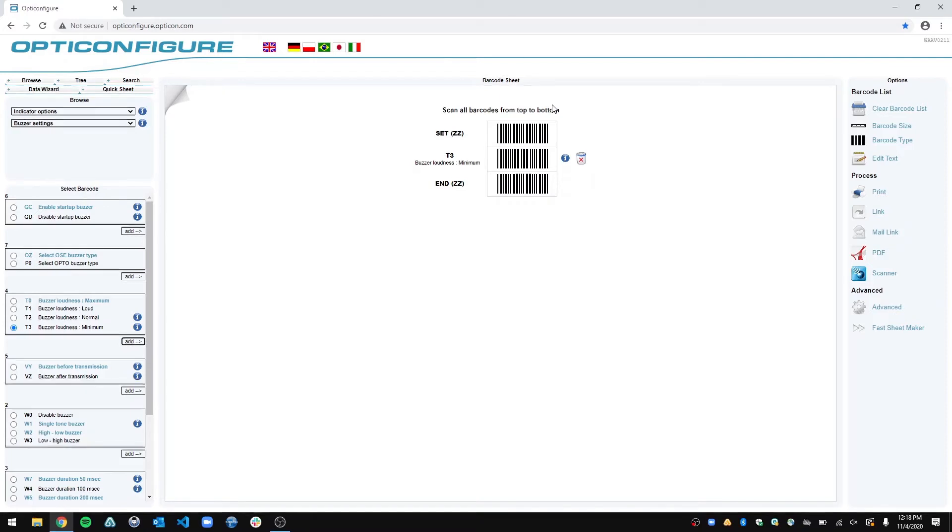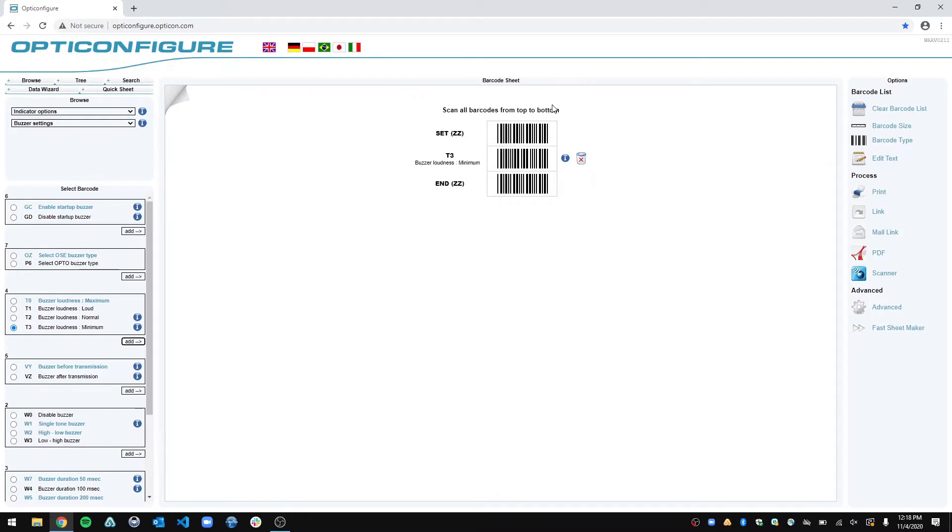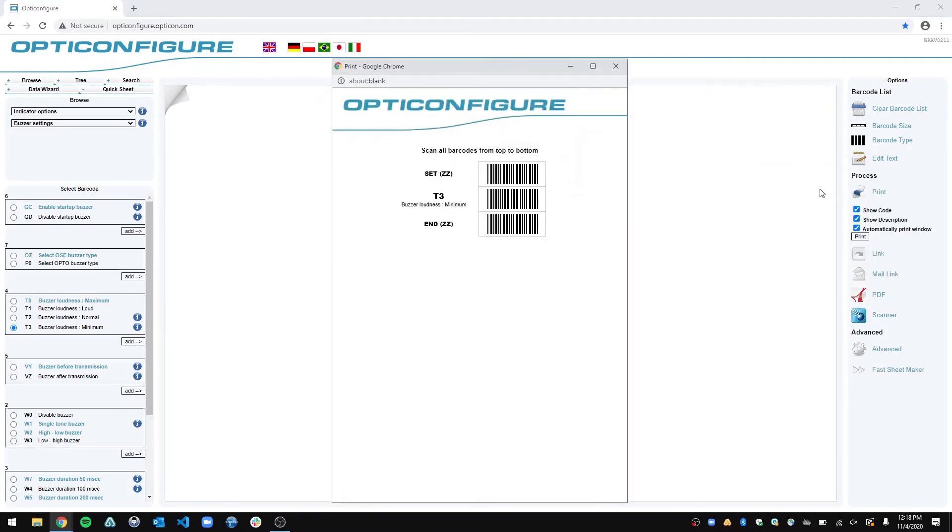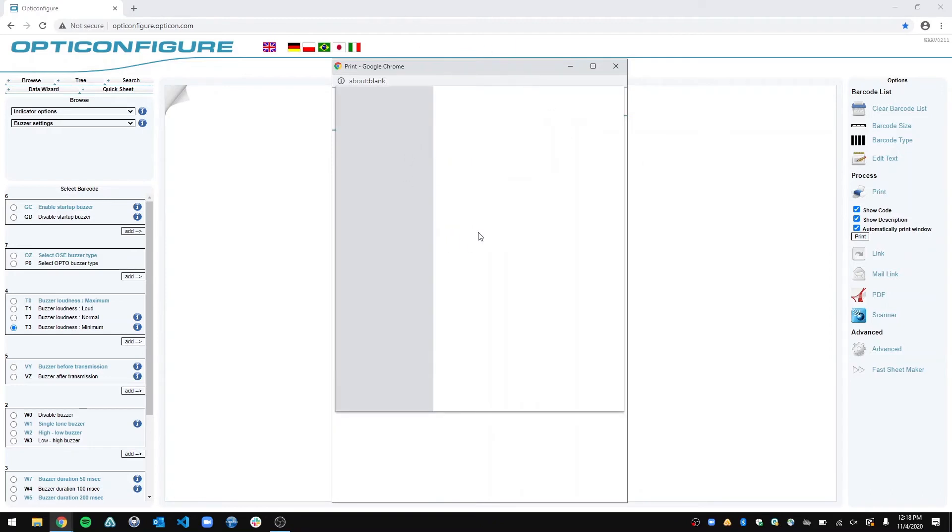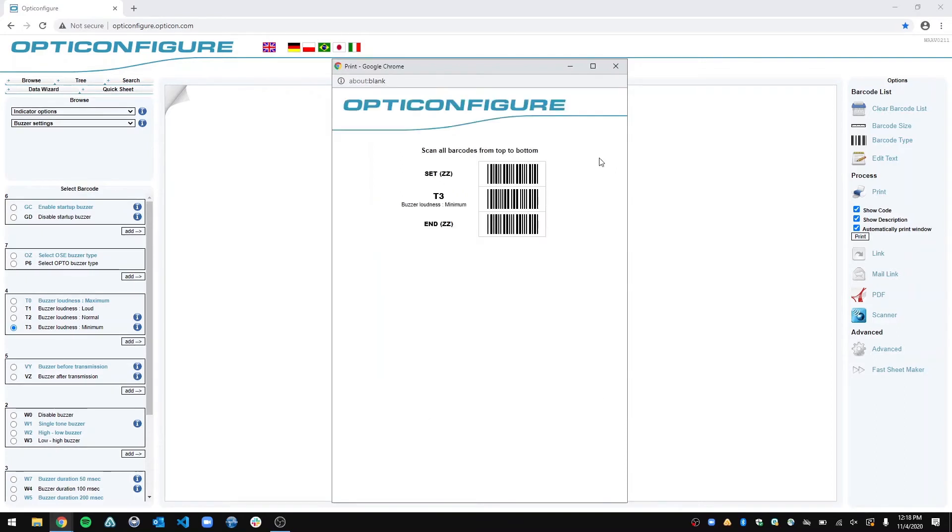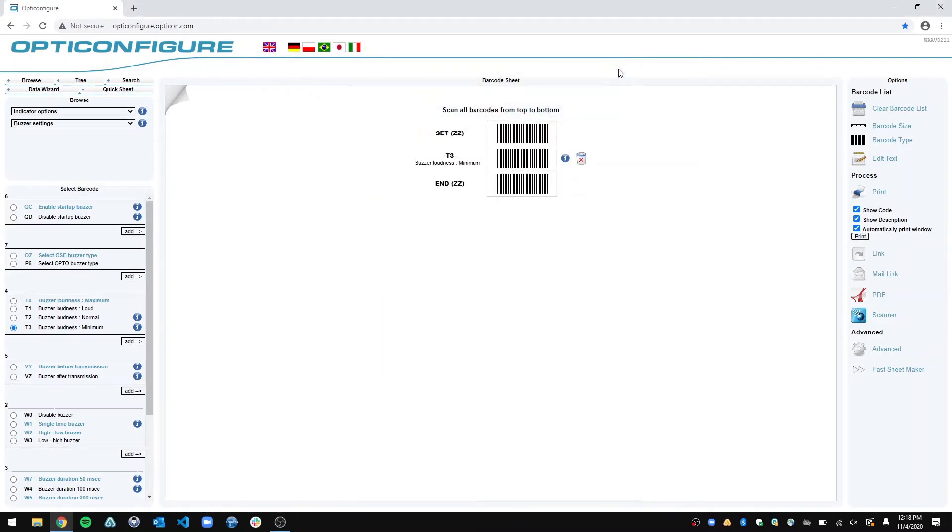Now, if you have a 1D barcode scanner, like a OP2001, OP2006, or the like, you have to print this page out and then scan all of the barcodes from the top to the middle to the bottom. And so to print that out, you would just click print, and then it would bring up this print page, and then you just print it to your printer, scan the barcodes, you'll be on your way.